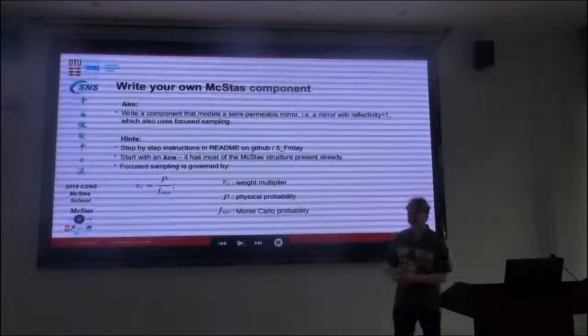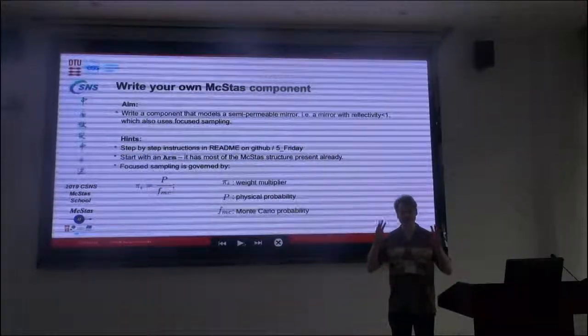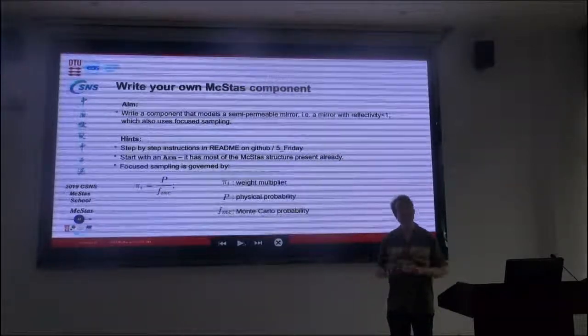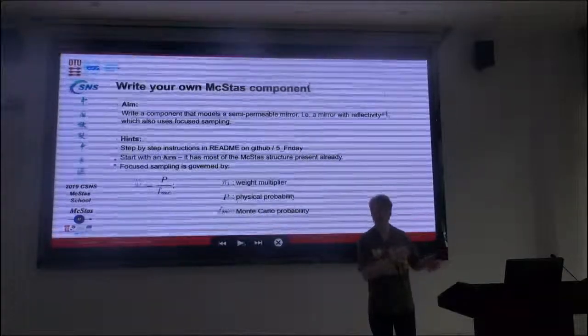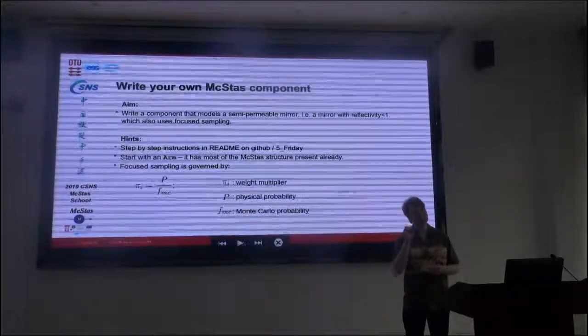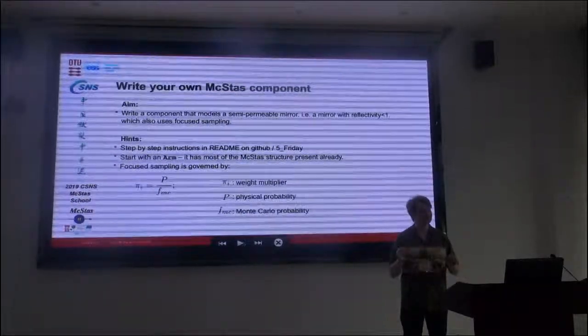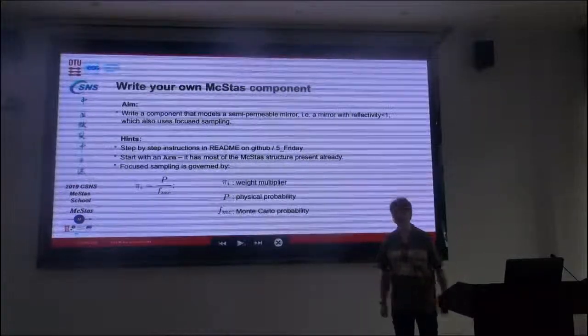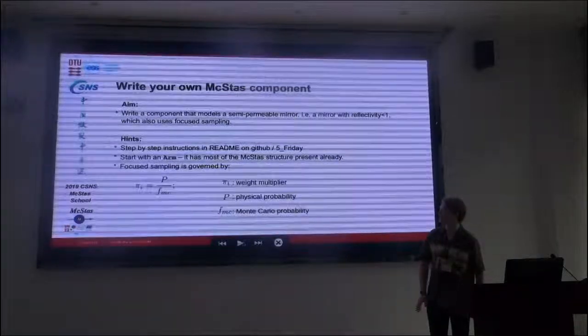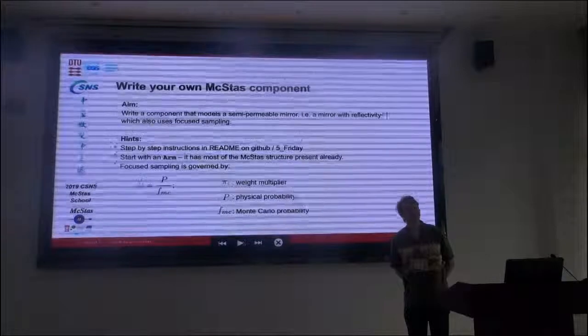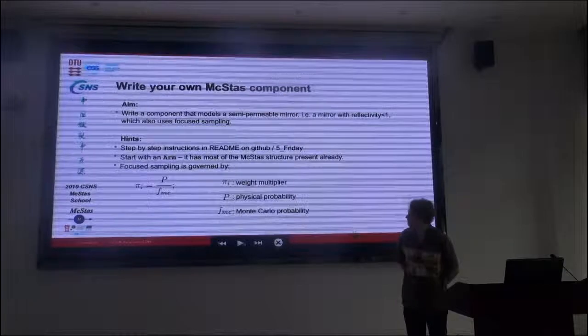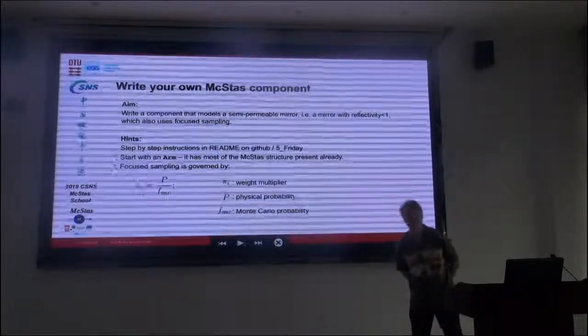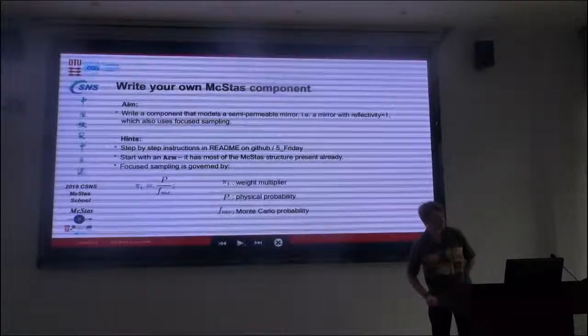So what we'll do is we'll start with an arm. When you want to write a component completely from scratch, it's useful to start from something that's not completely new, just to get the structure. Much as when you ask for a new instrument file in the GUI, you get a skeleton of the keywords that you can use. We'll be using photon sampling, and this is governed by the equation down here.